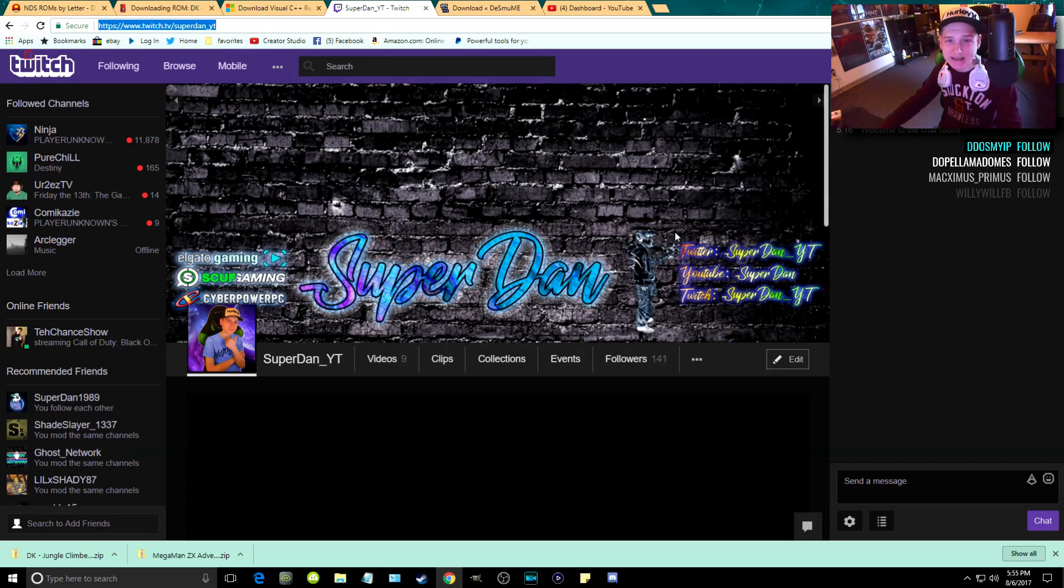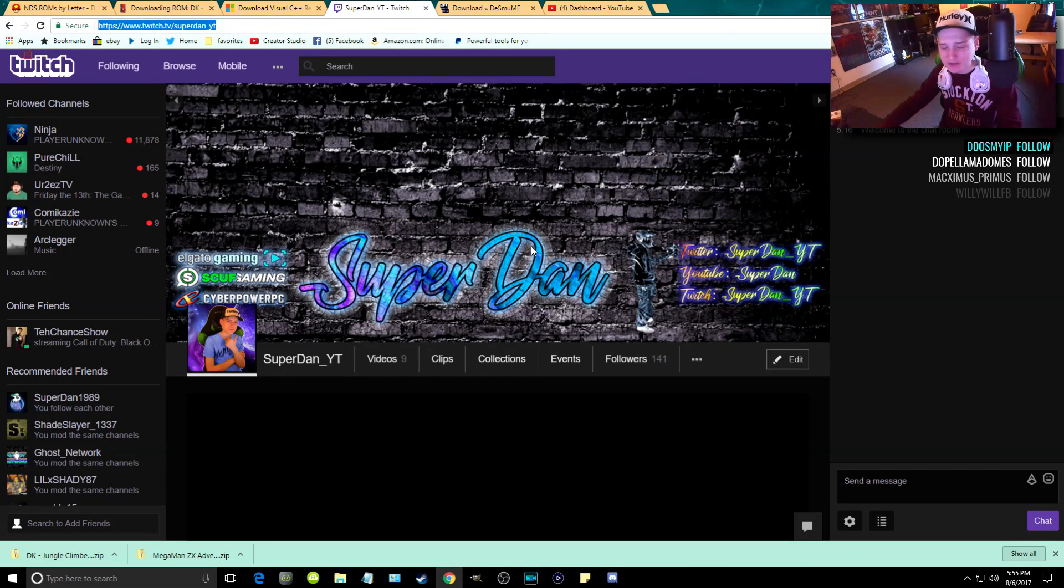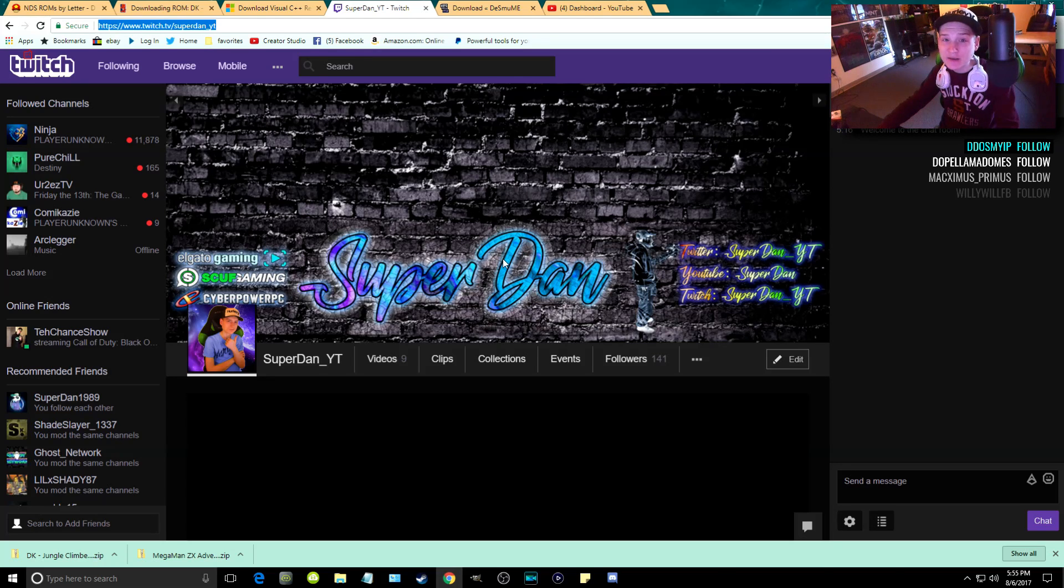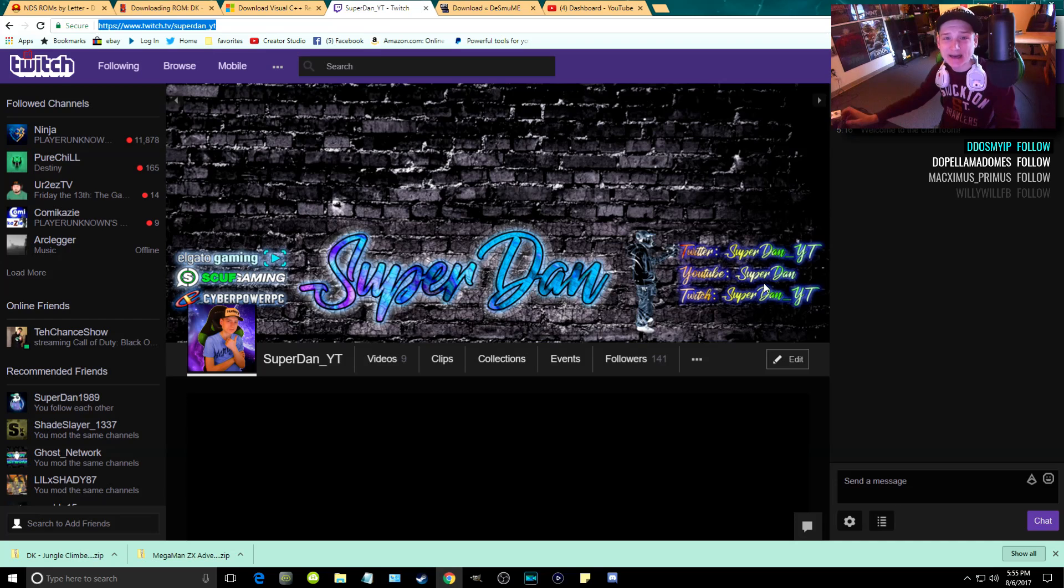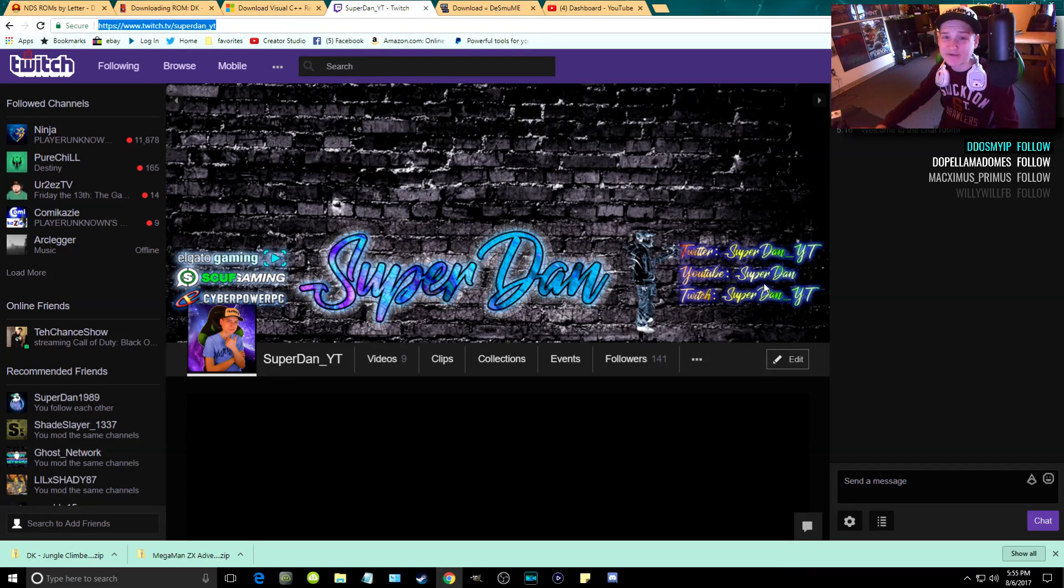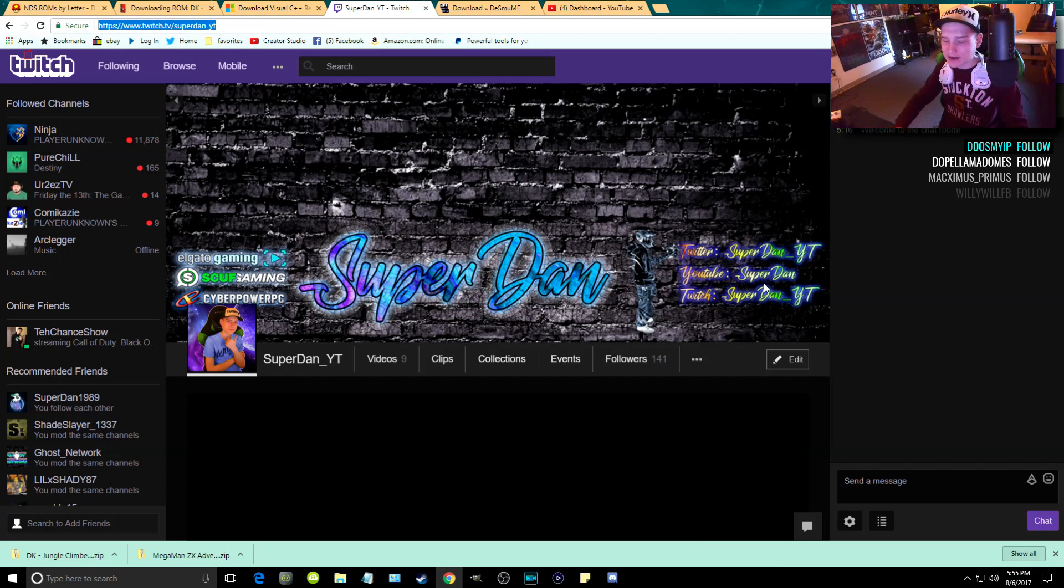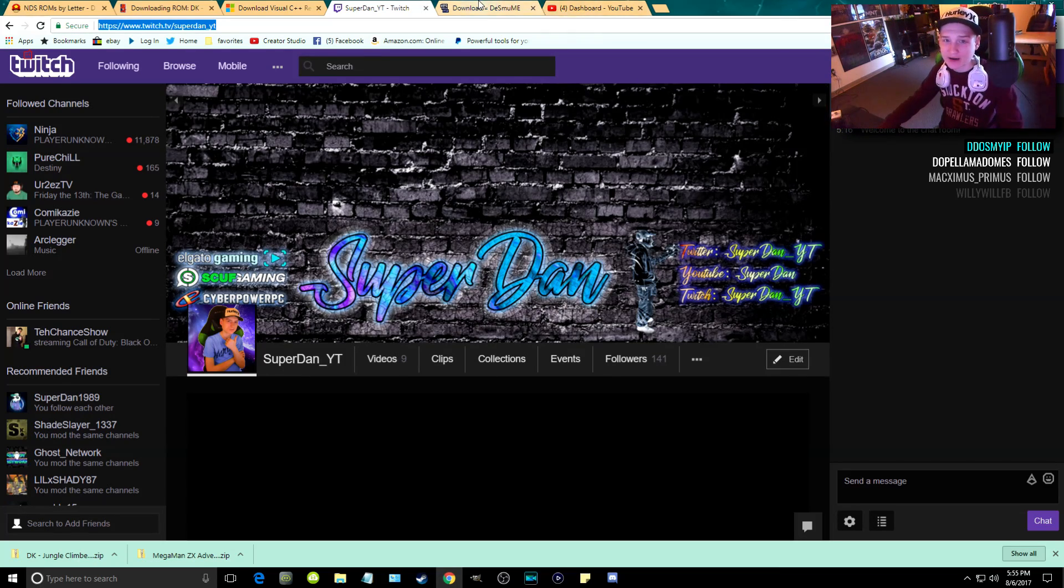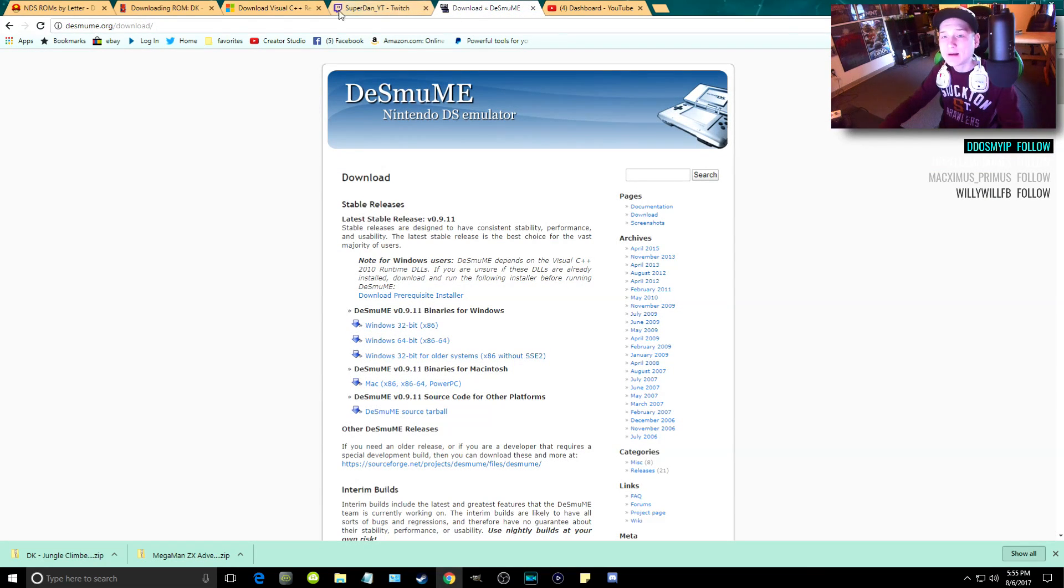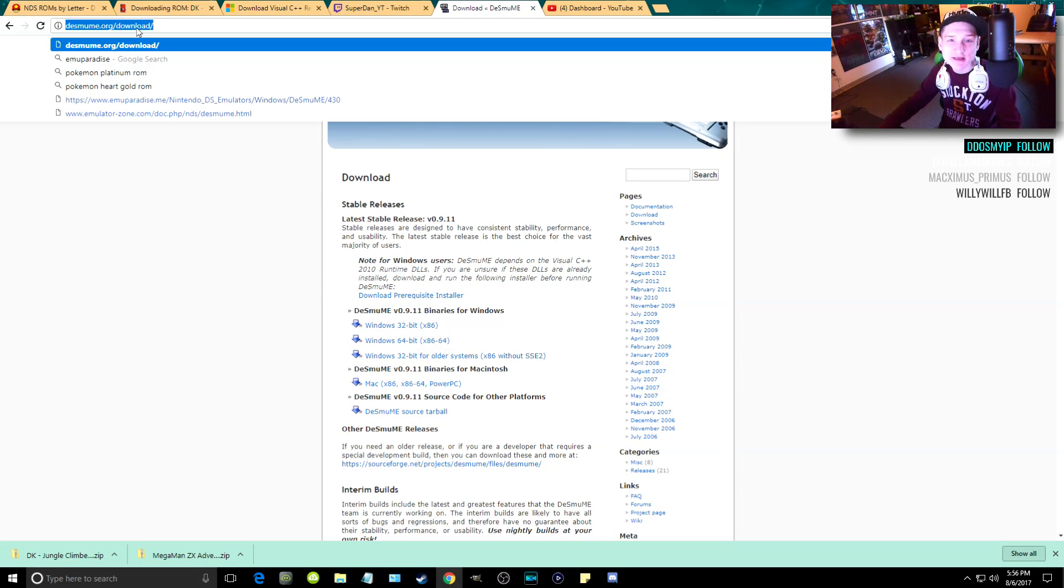I am going to show you the settings inside of the emulator on how you can play games at 1080p 60 frames per second. You do have the ability to play it at 4K, but I have a GTX 1080 and an i7 6700K, and even then it bogs my computer out. So you're going to need one hell of a beastly computer in order to play games at 4K. I will include all of the links for this down in the description below for you guys.